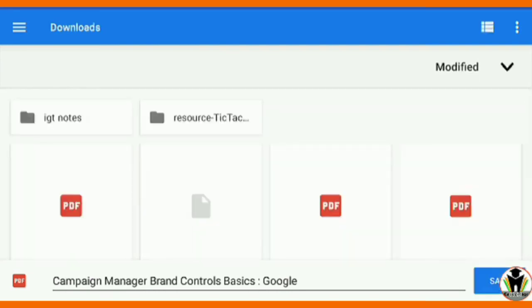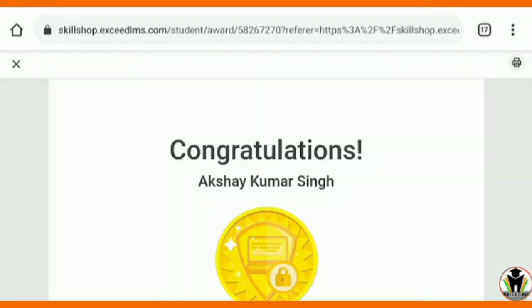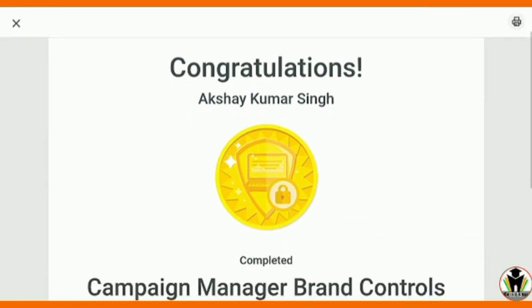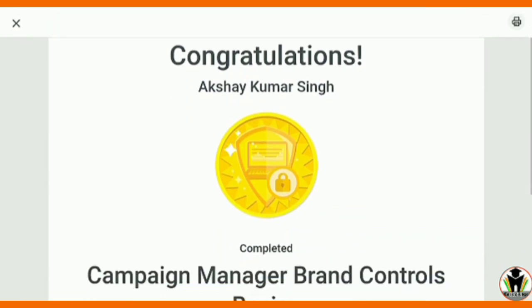I think you will like this certificate from Google. Don't forget to share with your friends, and also don't forget to subscribe and like this video. Thanks for watching.